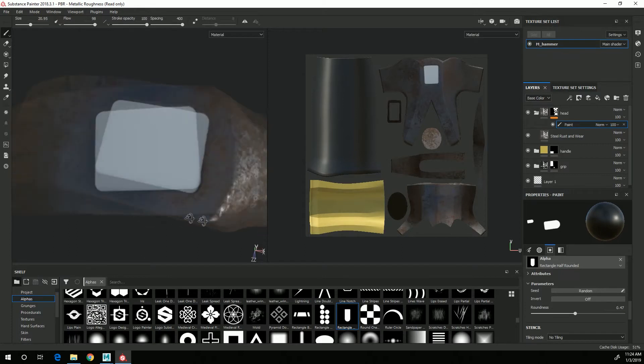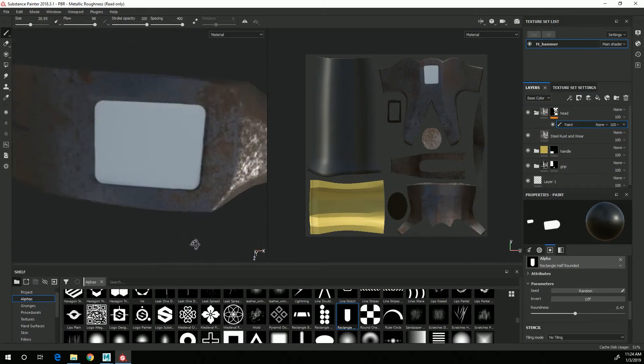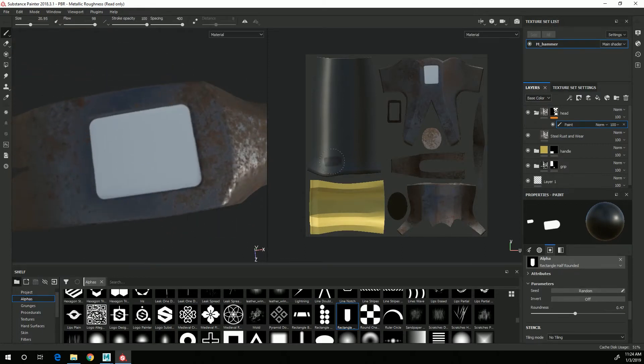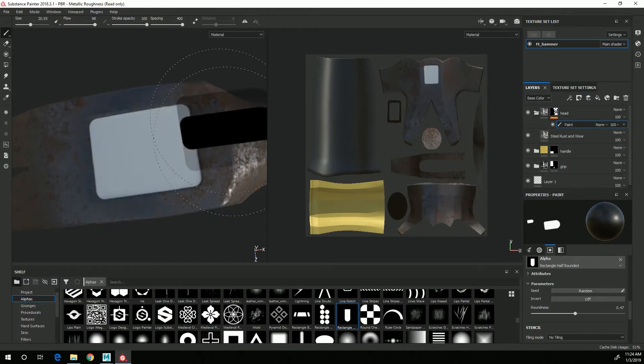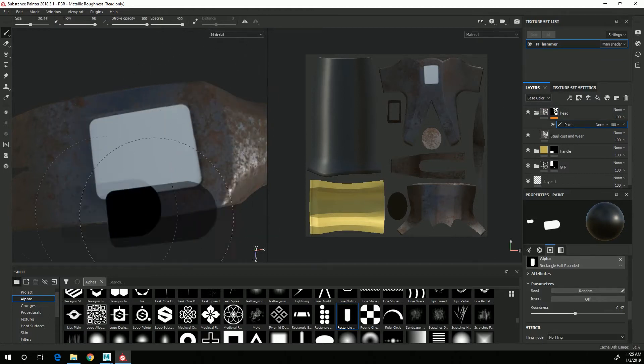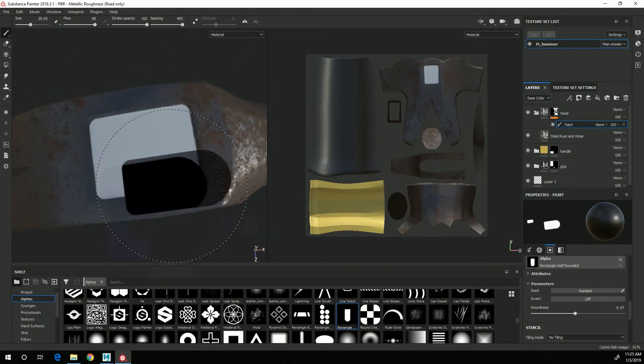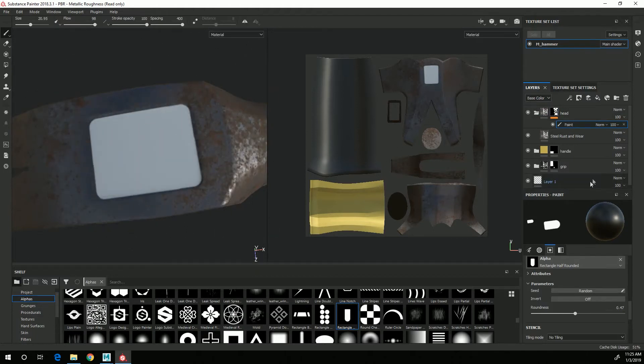So I now have a mask here so that now the steel isn't showing on that rectangle.